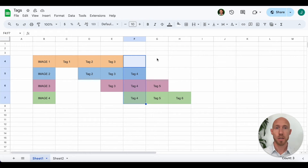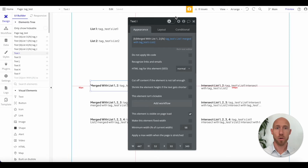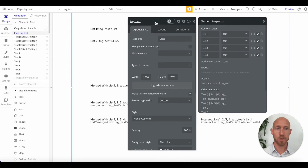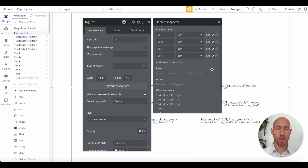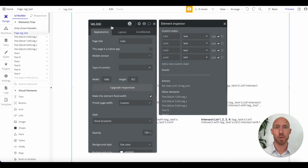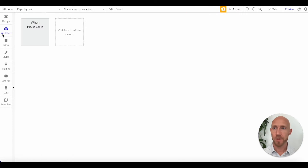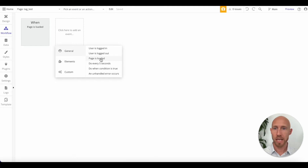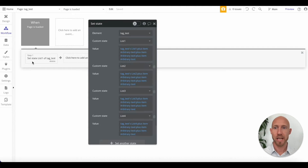Let's go see all this in action in Bubble. I'll show you how I have it set up. I have four custom states — list one, list two, list three, list four — corresponding to image one through image four. They're set when the page is loaded, which triggers a workflow that sets the values of those states.